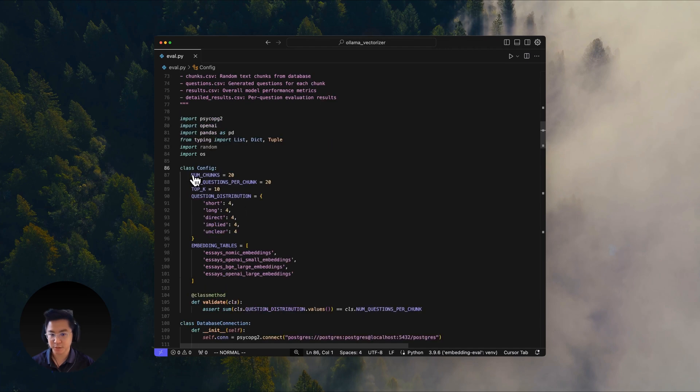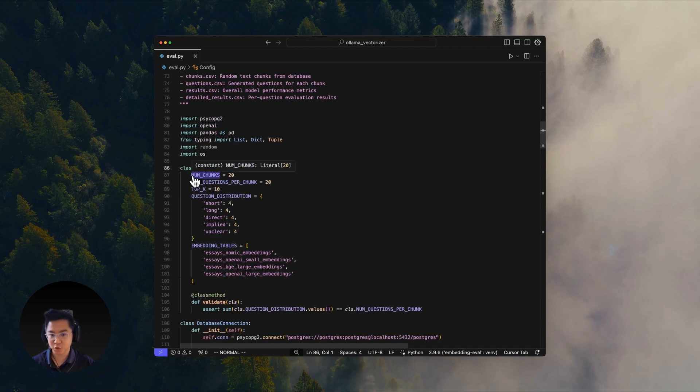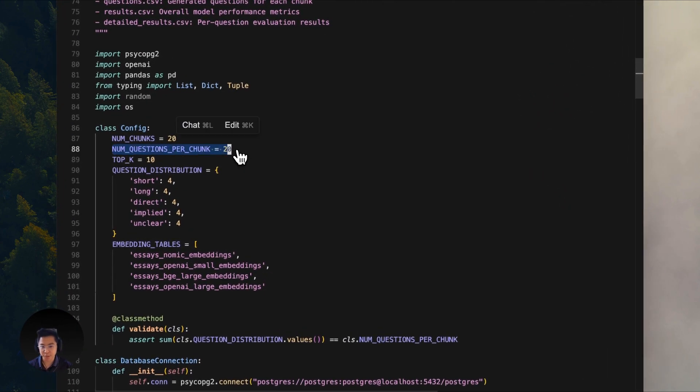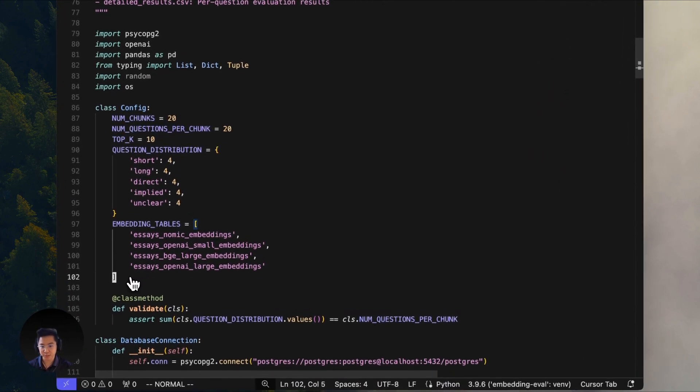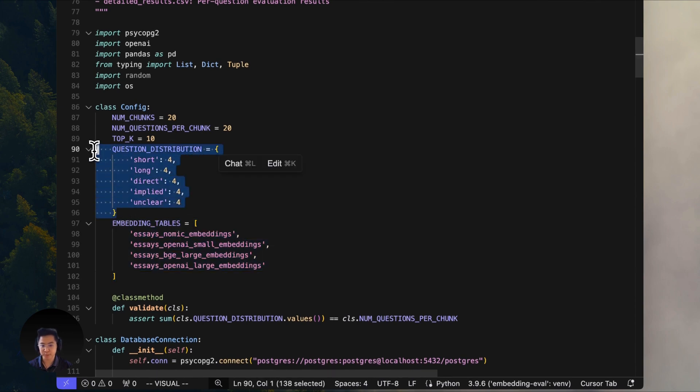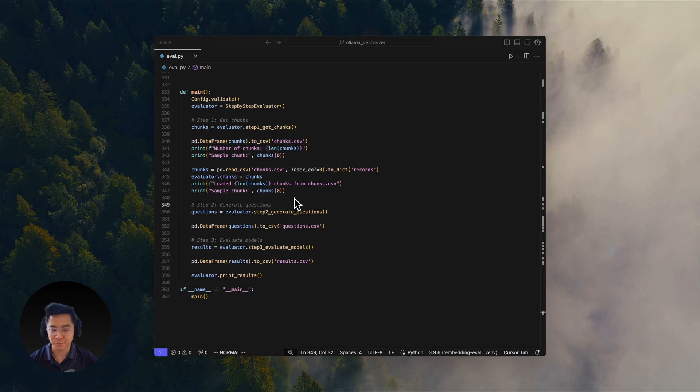Now let's head over to line 86 and we'll show you how the eval is configured. Here we tested 20 random chunks and then we generate 20 questions per chunk. We're going to be comparing four different models. For each chunk, we generate five different types of questions.